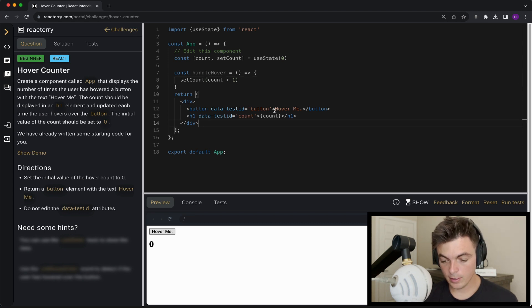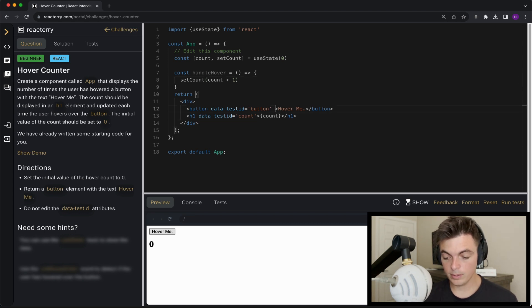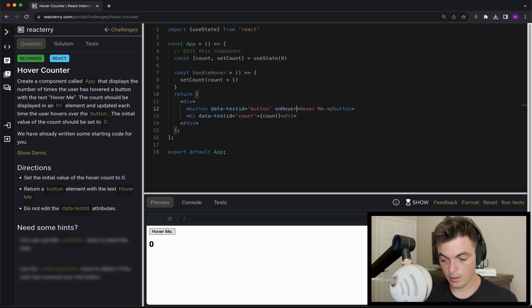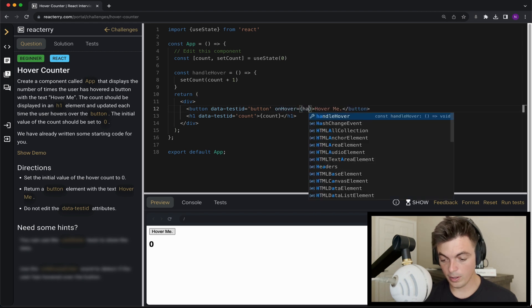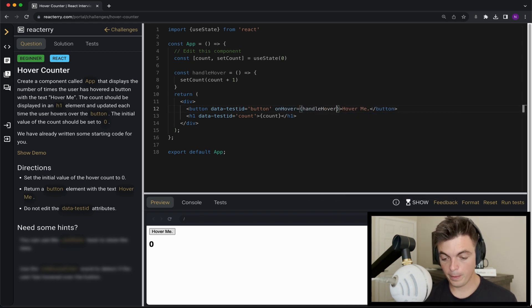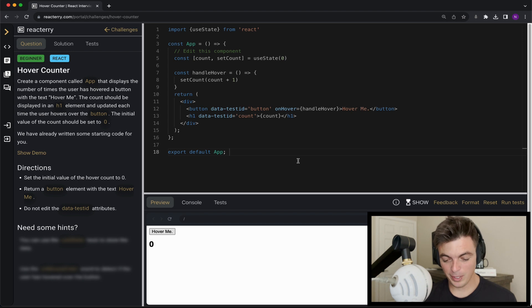And let's hook it up to the button, so on hover handle hover and that really should be it. Pretty easy one today.